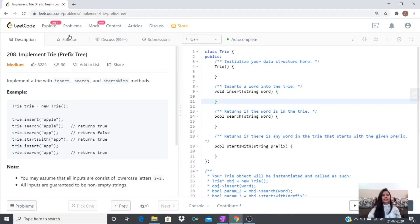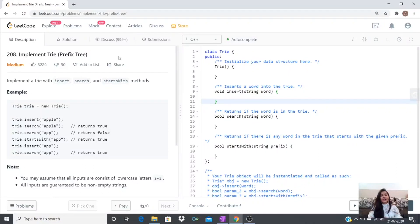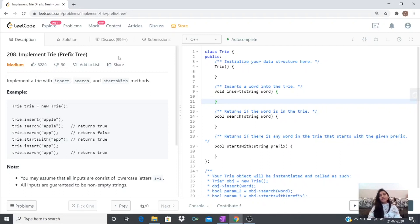Hey guys, in this video we are going to discuss LeetCode problem number 208, that is implement Trie or prefix tree. I have almost covered everything in my previous Trie video that is needed to solve this problem — the Trie applications, the visualization, and how we are going to implement tries using various examples. I recommend you watch that before proceeding, otherwise you might not be able to get everything I am discussing here, because I would be just coding whatever I discussed in the previous video.